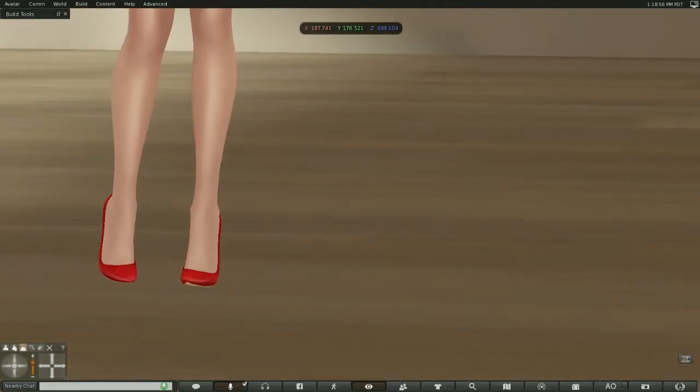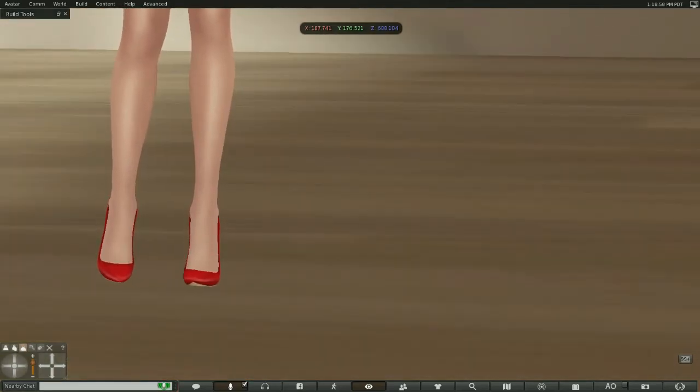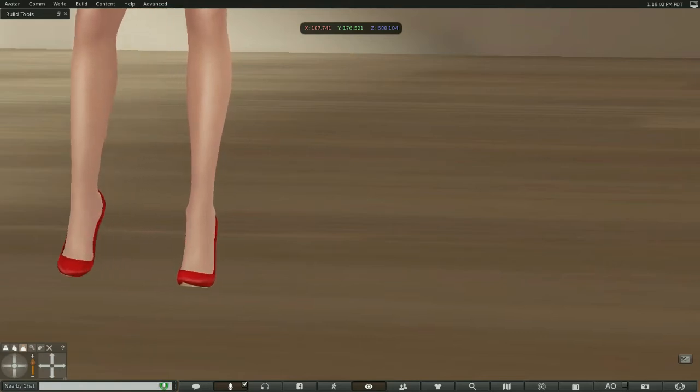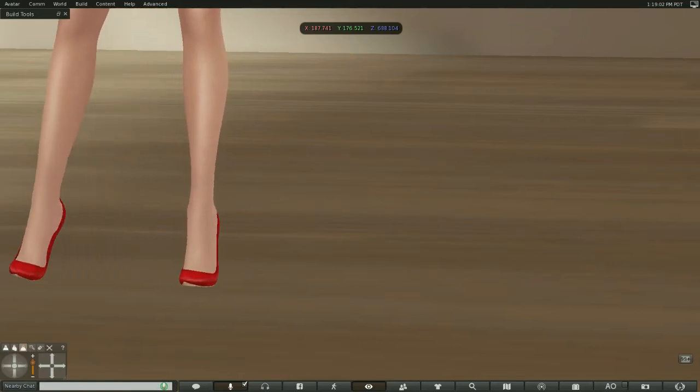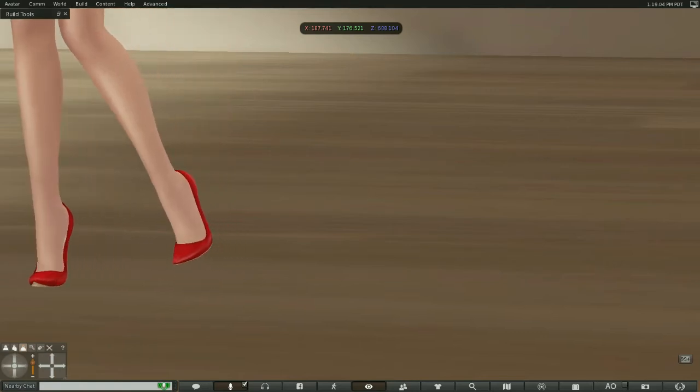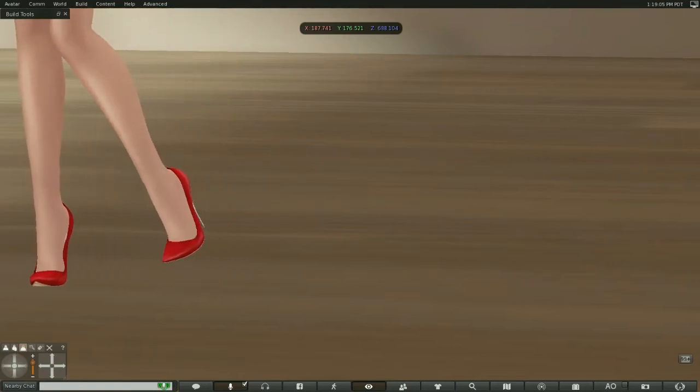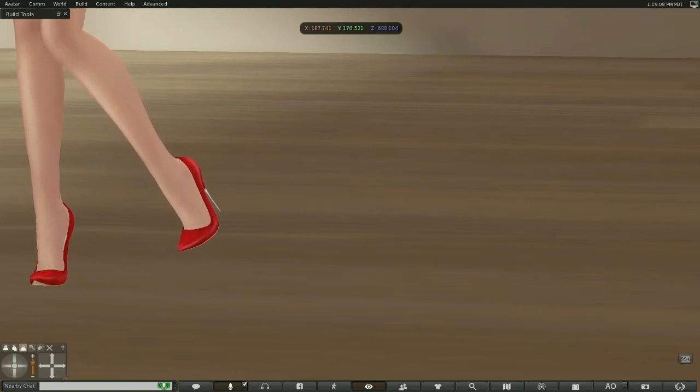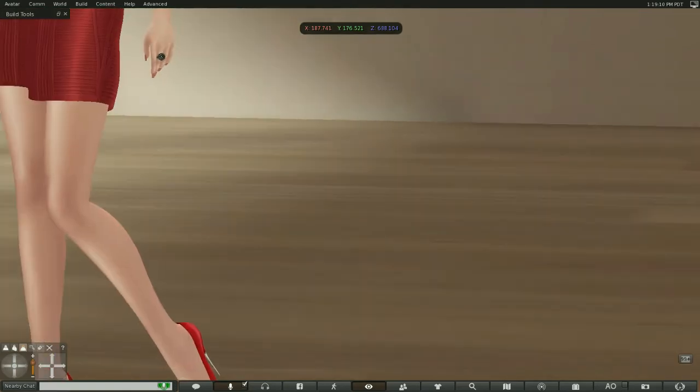These shoes from Rain also come in with a texture change HUD. I've had them in at least two colors in the last few minutes.